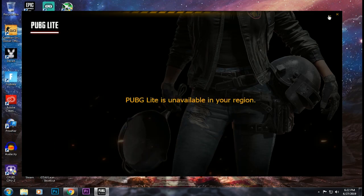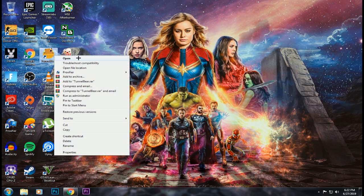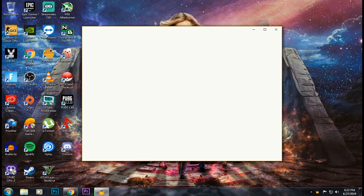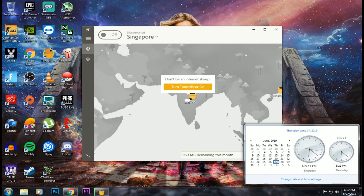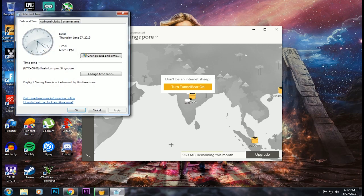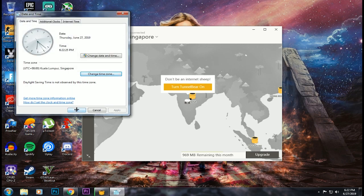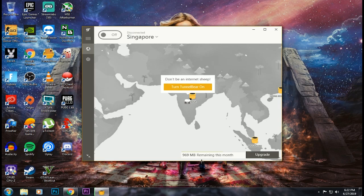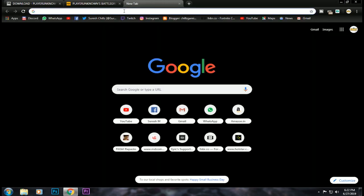We are going to open the game and open the tunnel bar. I have a tunnel bar. If you want to use the tunnel bar, first we are going to open the time zone. You can open the VPN — time zone is not a problem.